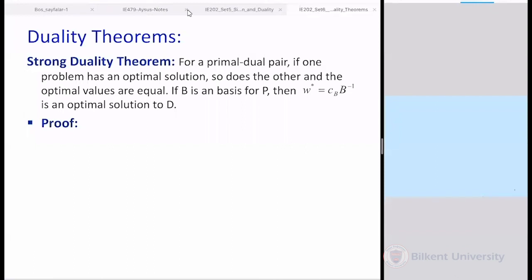Welcome back, good morning. It's an early session today, but from now on we will always have these Thursday sessions because we need them. Remember we were discussing duality theorems. On Monday we discussed the weak duality theorem and its corollaries. The weak duality theorem says: take two feasible points from a primal and a dual problem — the one you're minimizing will always be an upper bound for the one you're maximizing.